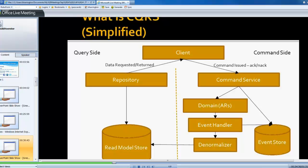So this is pretty complex, it sounds like, but really each stage from the command service to the domain to the event to the denormalizer is almost like a message transformation stage.